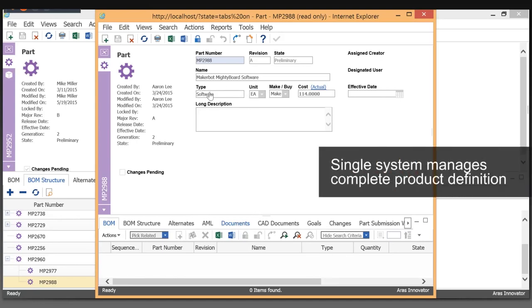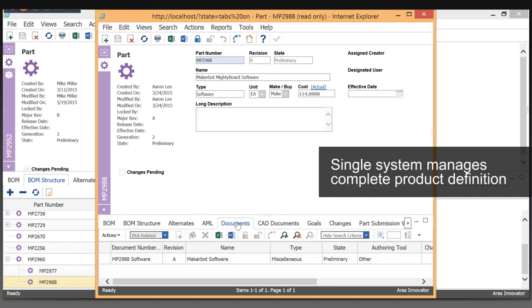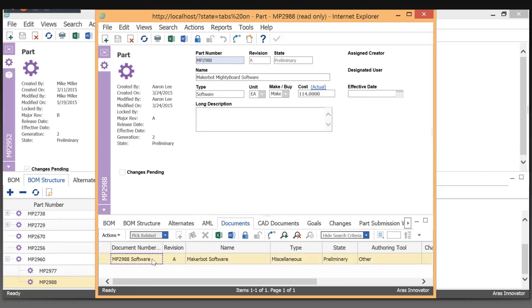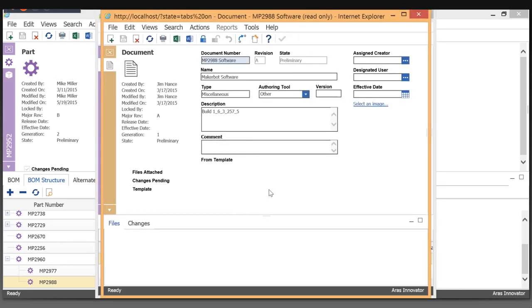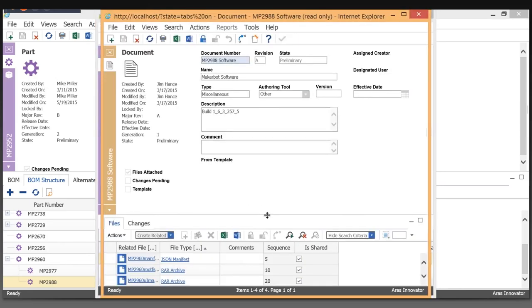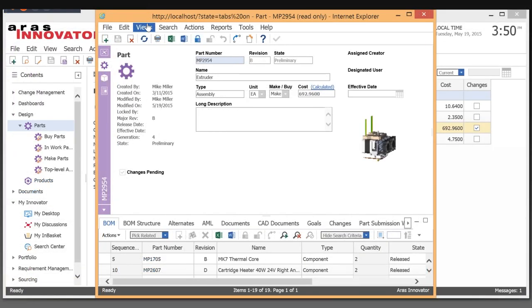You can see we have an item type of software and attach to it as a document item or container. And there we'd see attached the actual files - in this case we have RAR files, zip files, whatever the case may be, of the executables or the firmware. So from here, I'm going to do a structure browser. We already saw there's a bill of material.